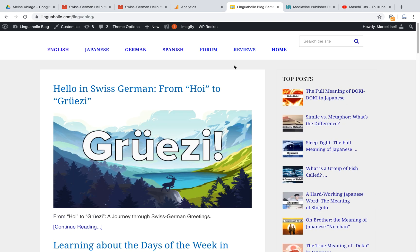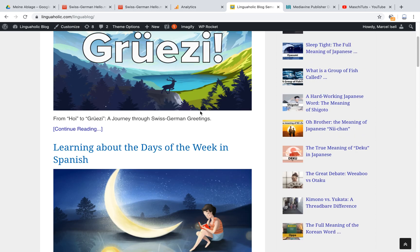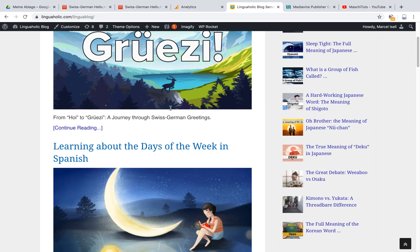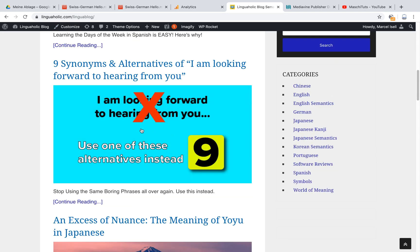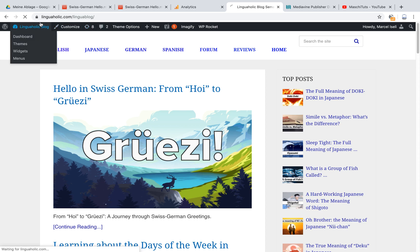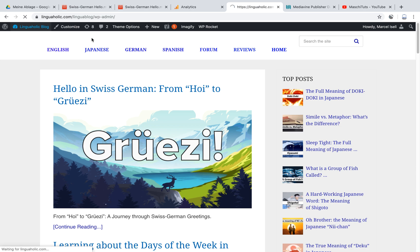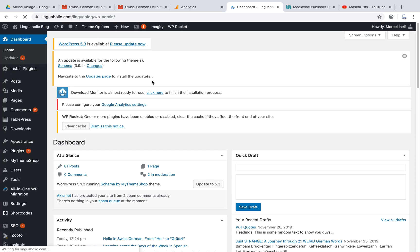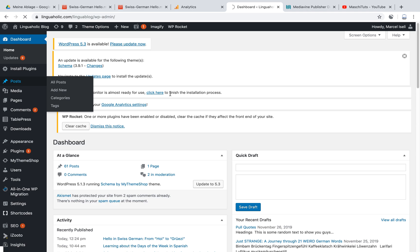I'm going into my WordPress blog here, lingualic.com, which is talking all about languages. And if I would like to embed that, I would simply go inside of a post.